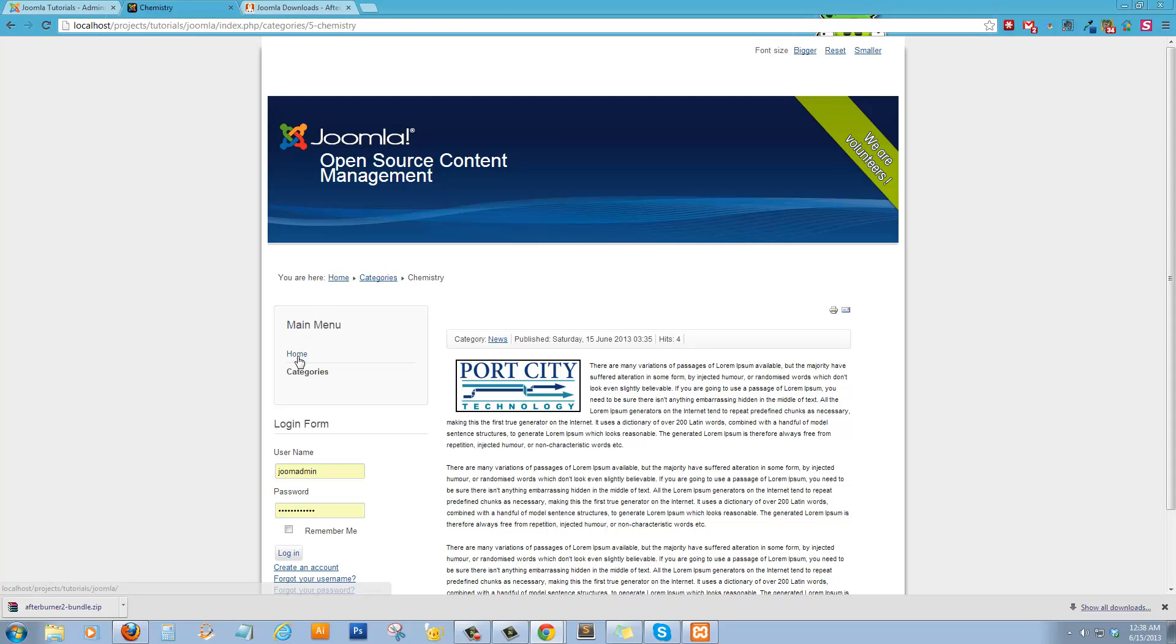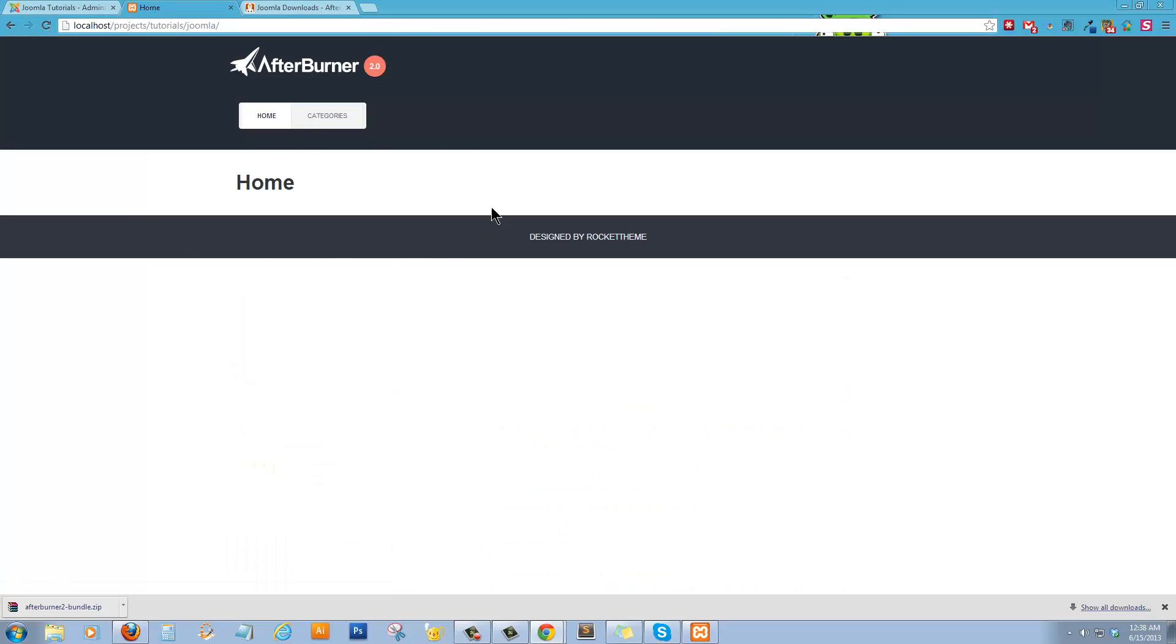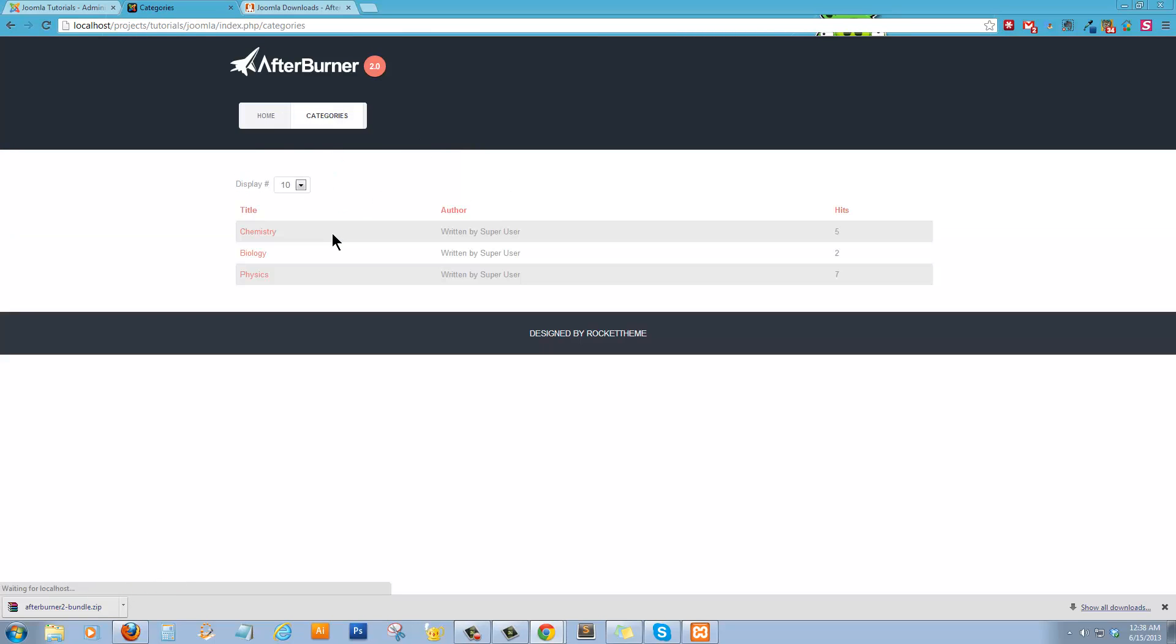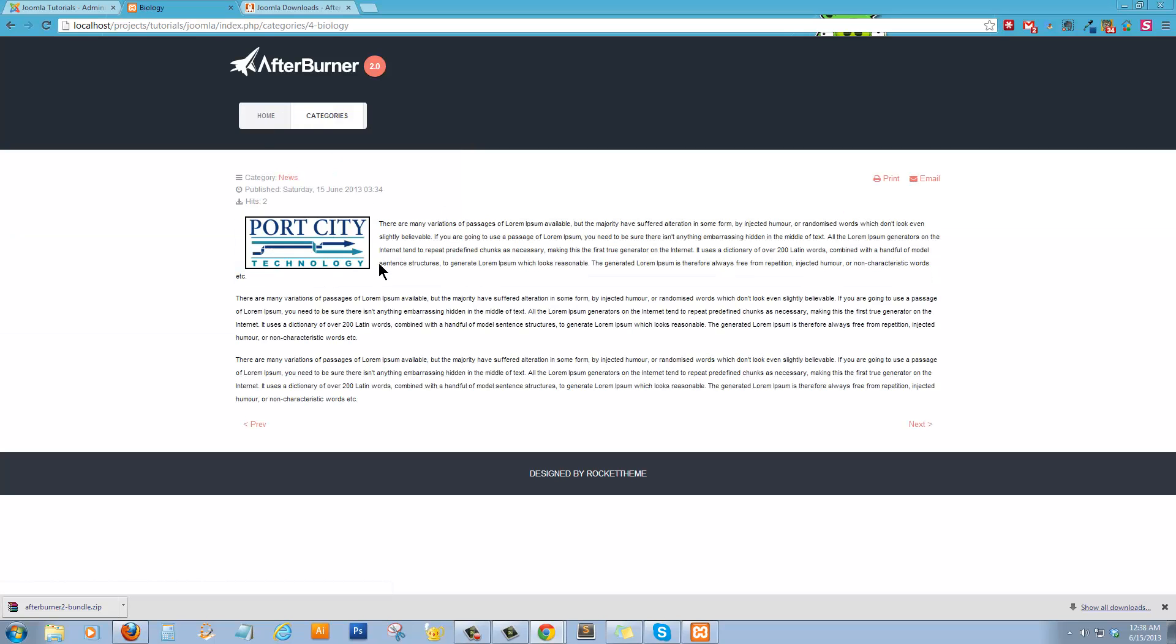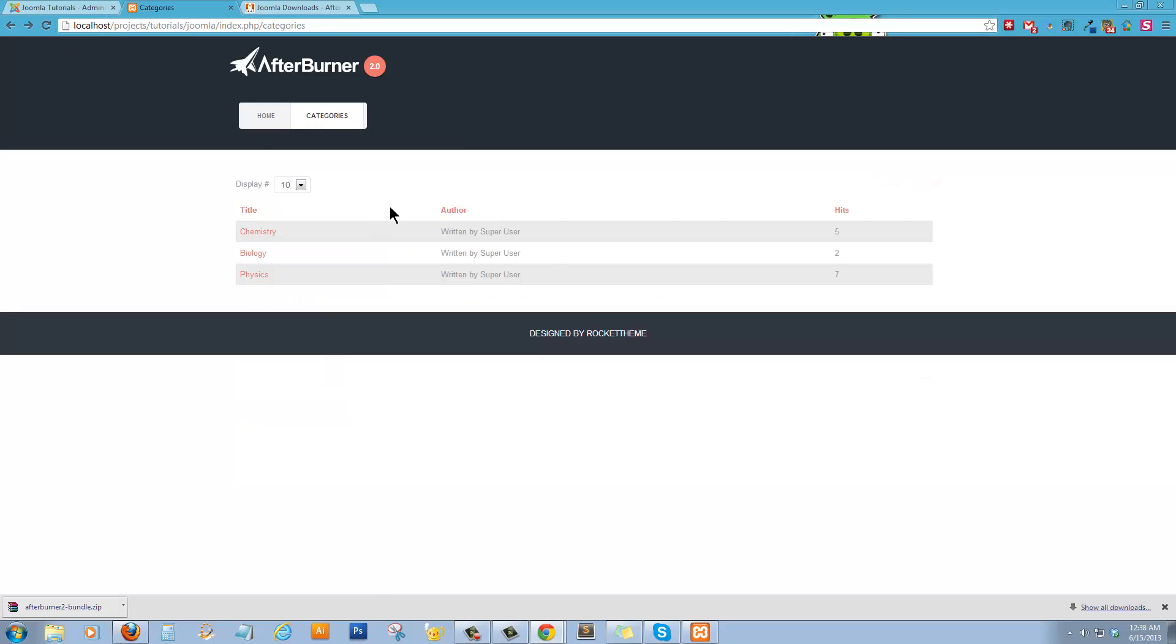Alright. So now when we go home, we should see the new template. There we go. Alright. So our content hasn't changed, just basically the look and the way it's laid out.